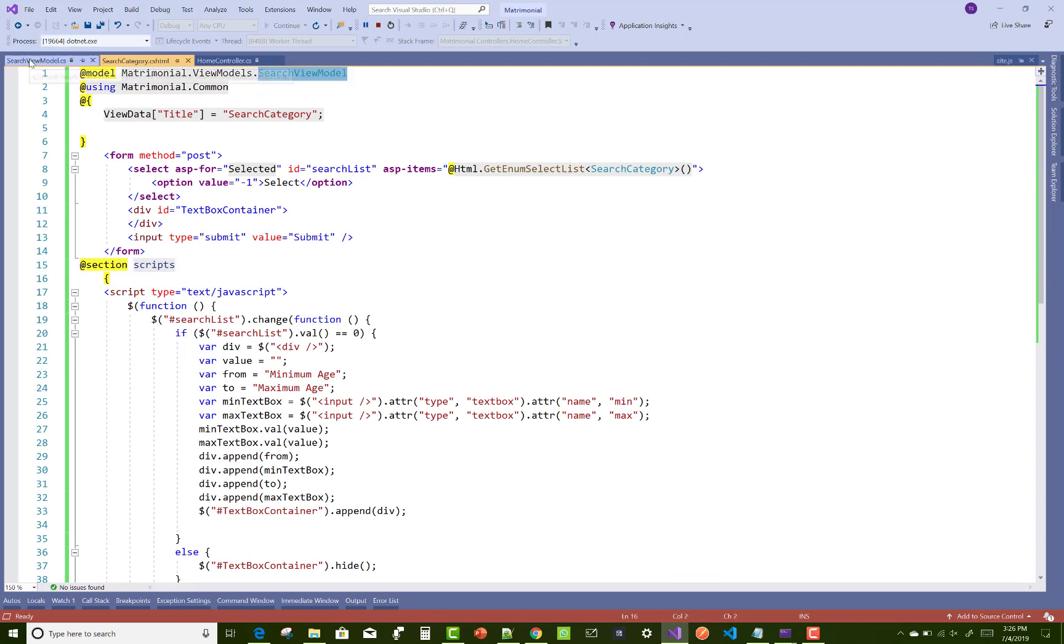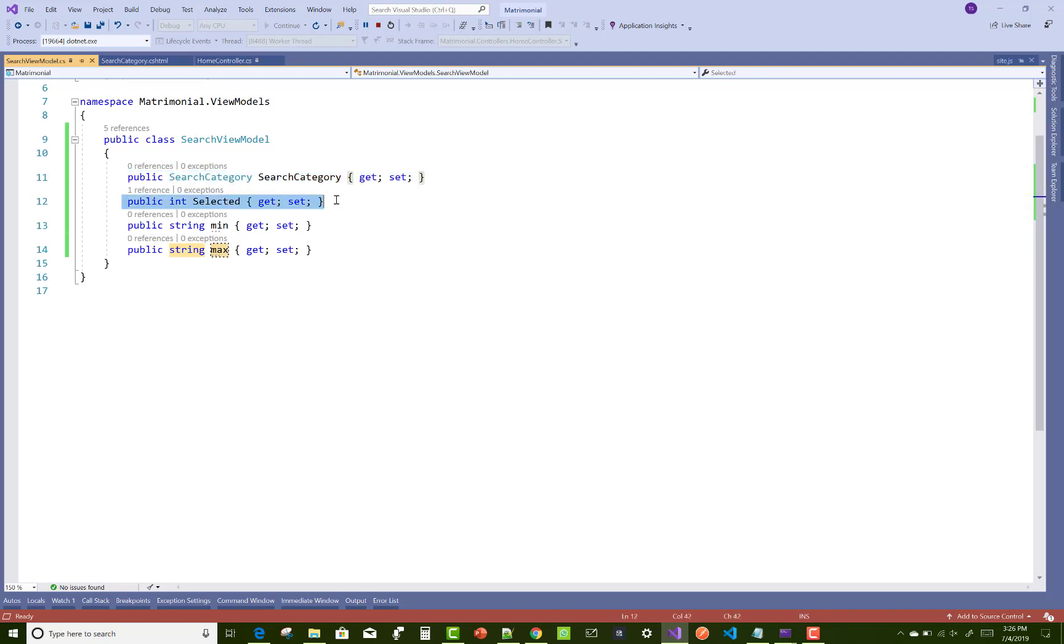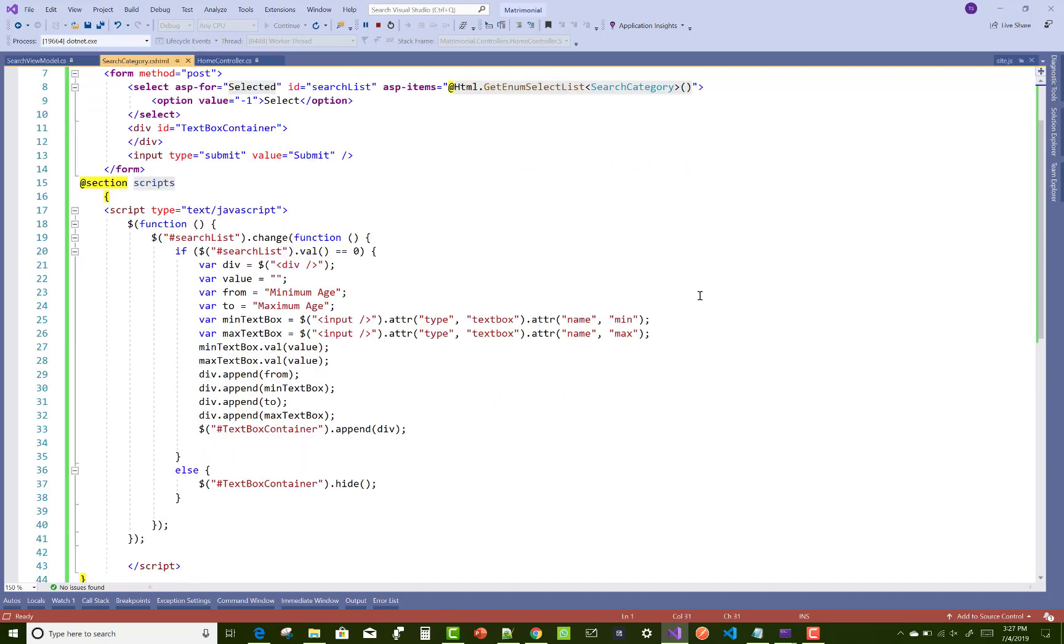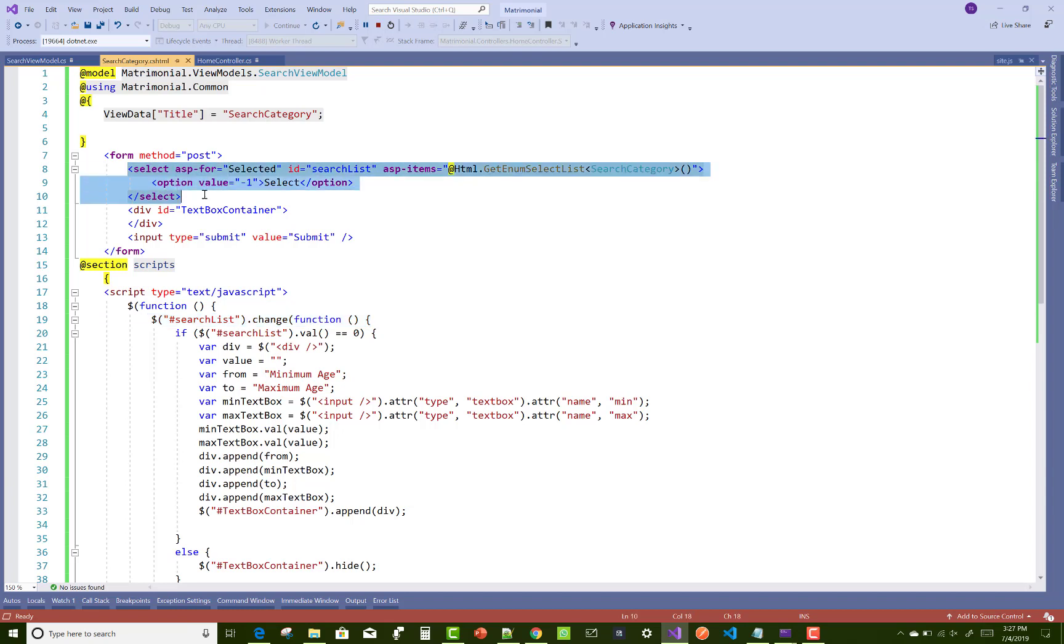In a view model, I have a view model that contains a search category, which is an enumerated value, and a selected value. Here we have two other properties: min and max. Min and max are the dynamically created textboxes. You can see the textbox names are min and max. The main thing is...